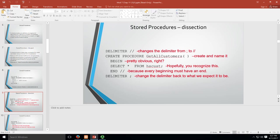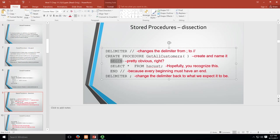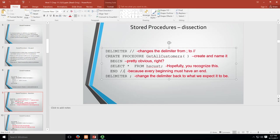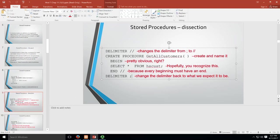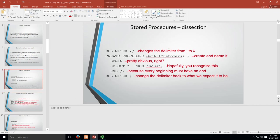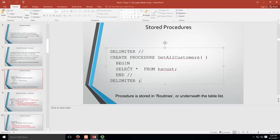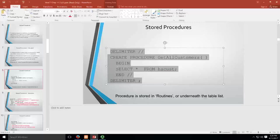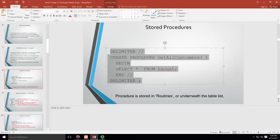Then we give it a name. We create a procedure and we call it GetAllCustomers. Then we tell it to begin. It's pretty straightforward. Our SQL goes in here. Then we end the statement and put our new delimiter there to say that it's ended. Then we change our delimiter back to what it used to be, which is a semicolon.